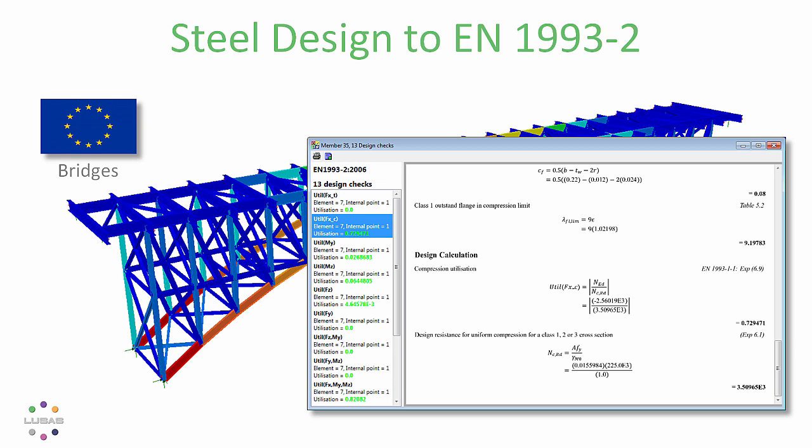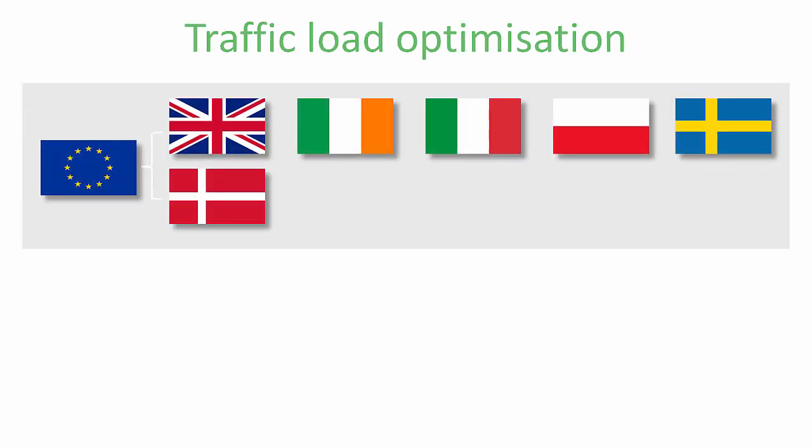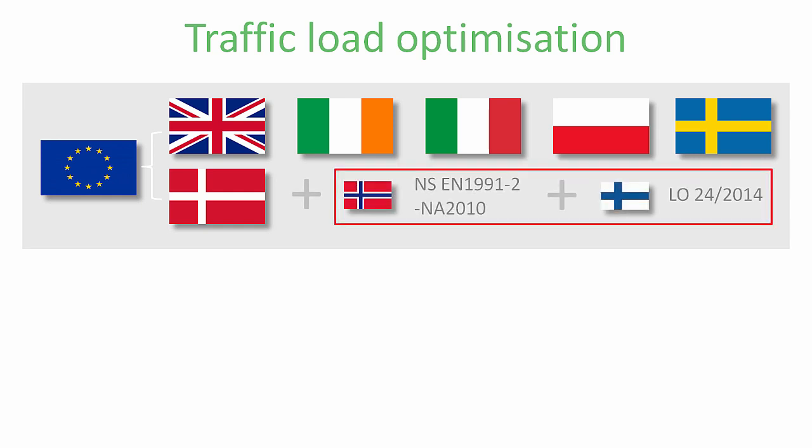The traffic load optimizer already covers the Eurocode with national annexes including the UK, Ireland, Italy, Poland, Sweden and Denmark. To that version 17 adds Norway and Finland.